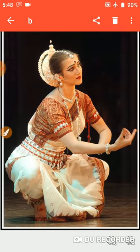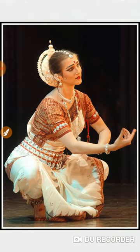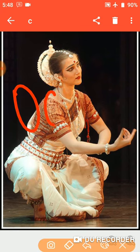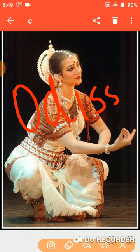The second one is Odissi. Write down Odissi in the space provided. Odissi comes from the state of Odisha in eastern India. It is the oldest dance form of India and it is performed by women only.